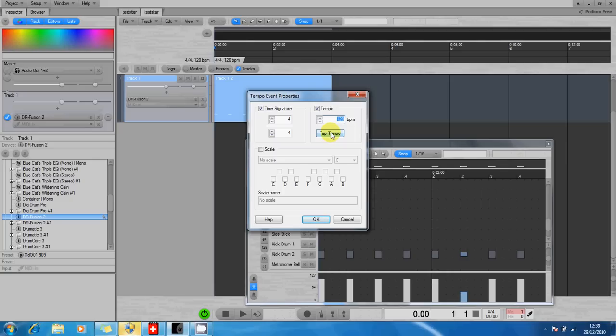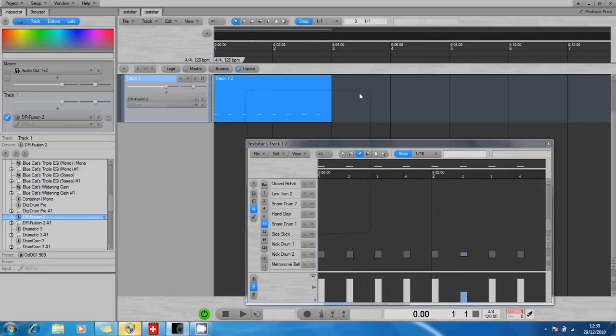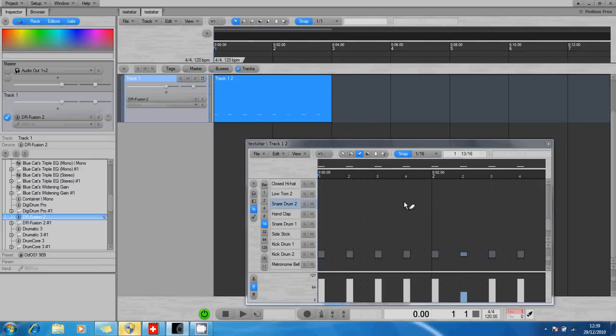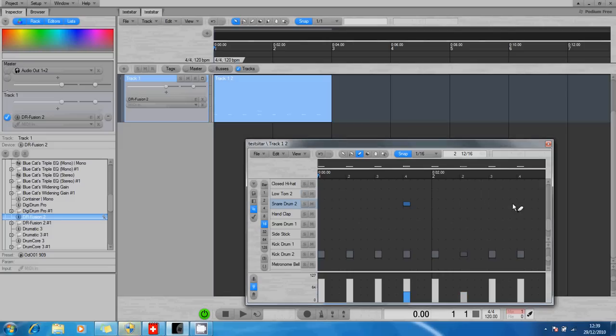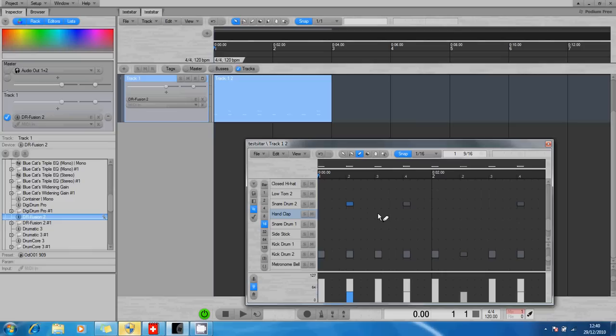Okay, so I'm going to put some more instruments on. Let's put a snare here and snare there. Let's make these two bars different, so I'm going to put a snare there and a hand clap. Let's play that.